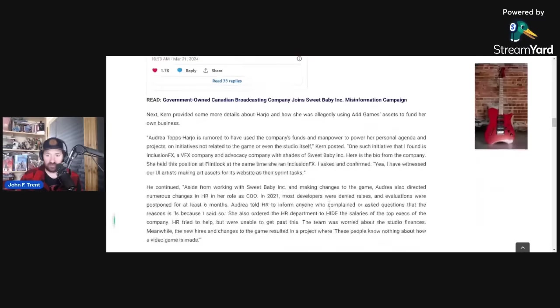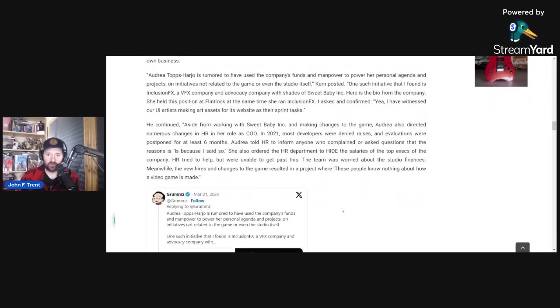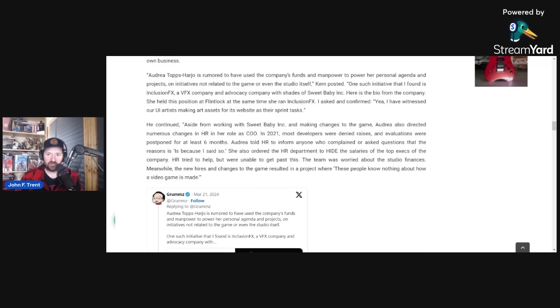He then shared more details about Harjo and how she was allegedly using A44 Games assets to fund her own business. Andrea Tops Harjo is rumored to have used the company's funds and manpower to power her personal agenda and projects on initiatives not related to the game or even the studio itself. One such initiative is InclusionFX, a VFX and advocacy company with shades of Sweet Baby Inc.